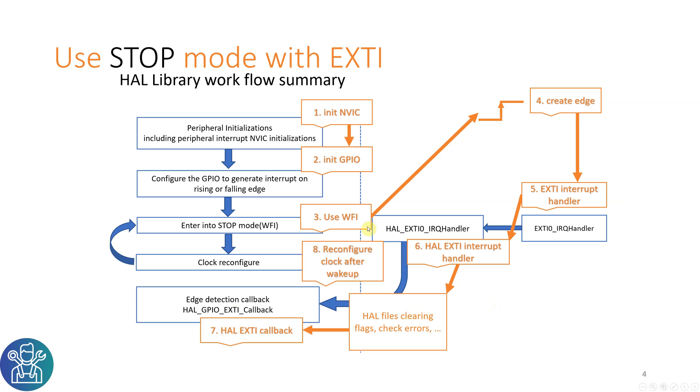And then we need to reconfigure all the clocks after wake up because we stopped them, the HSE and the MSI.